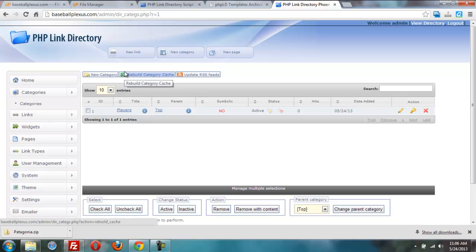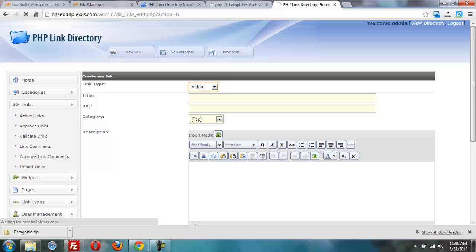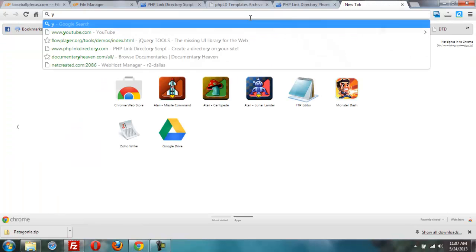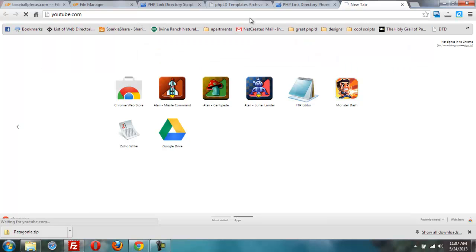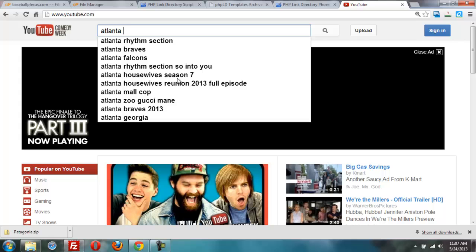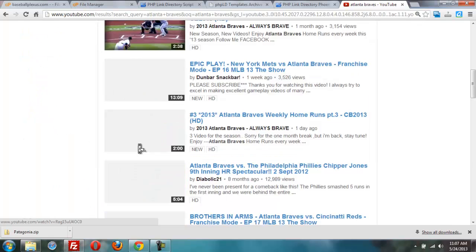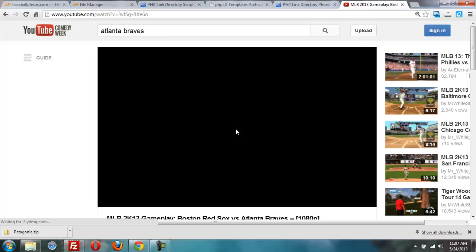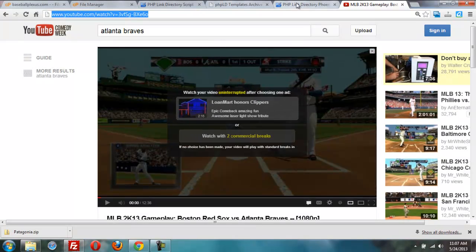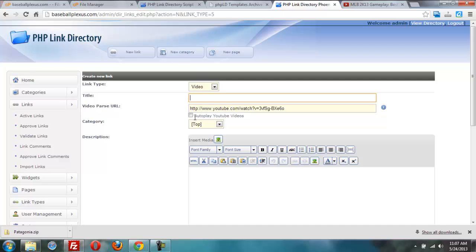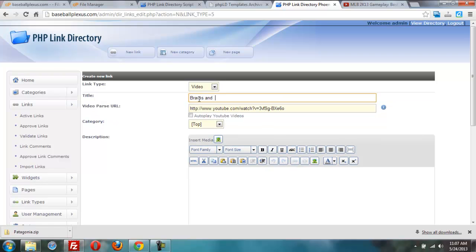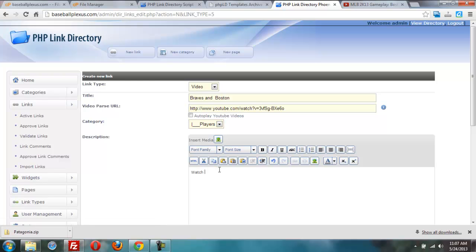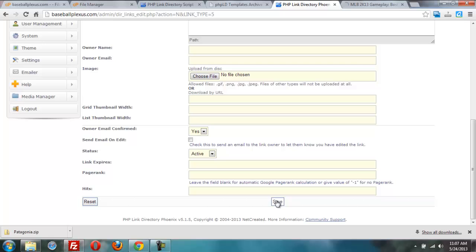Let's add maybe a new link right quick. And just for fun, I'll do a video maybe. I'll go over here to YouTube right quick. Let's look up something like Atlanta Braves. Okay. We're going to find, I don't know what this is. But let's, this one looks good enough for now. We'll grab this video right here. Come back over here. Put the parse URL in there. Then I'll say Braves and Boston. I don't know what that video was. I just did it quickly. And watch a great game. Okay. And we're all set. So we've got some content in there.